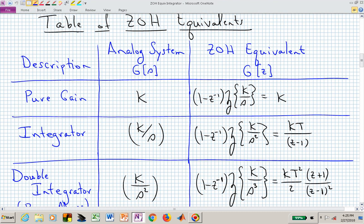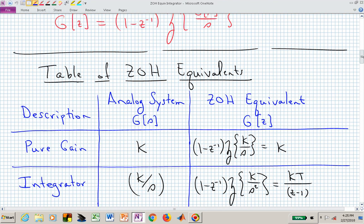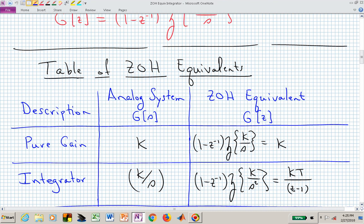Here are a few zero-order hold equivalents we have recently derived. If G(S) is a pure gain K, the zero-order hold equivalent G(Z) is also a gain K — found by computing 1 minus Z to the minus 1 times the Z-transform of K/S. For the integrator, we will show in this video that the zero-order hold equivalent is KT over Z minus 1, where K is a gain and T is the sample period.